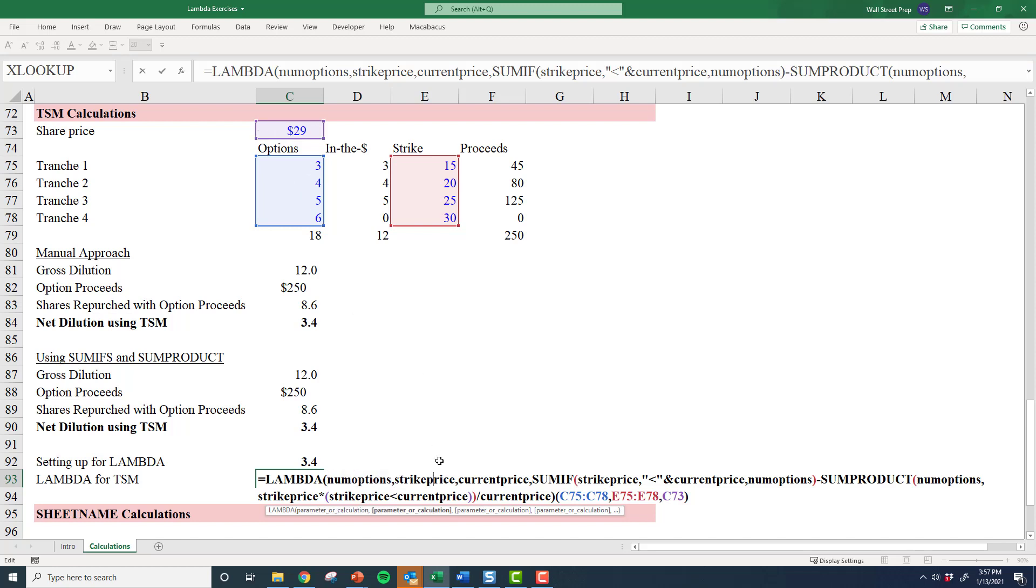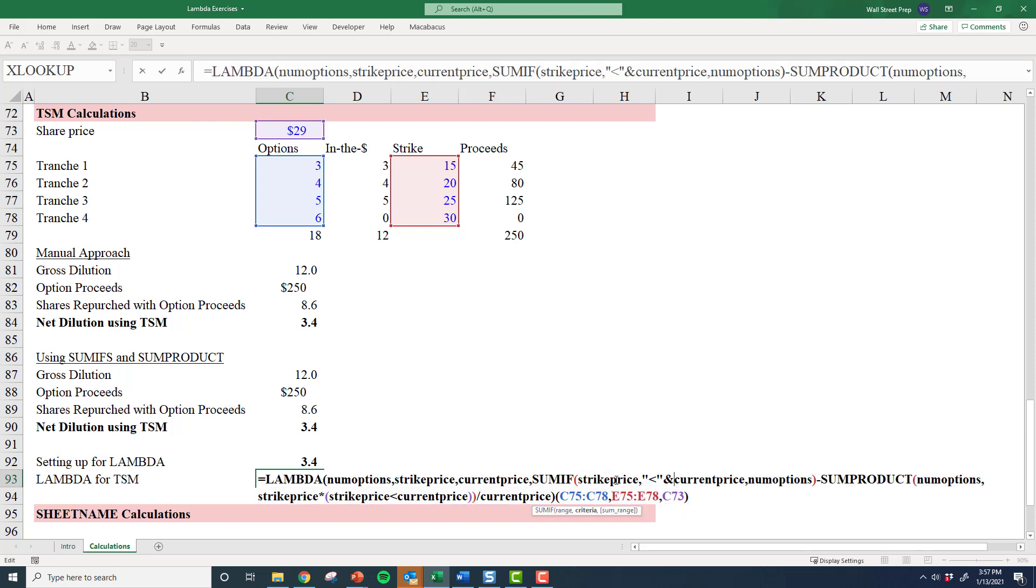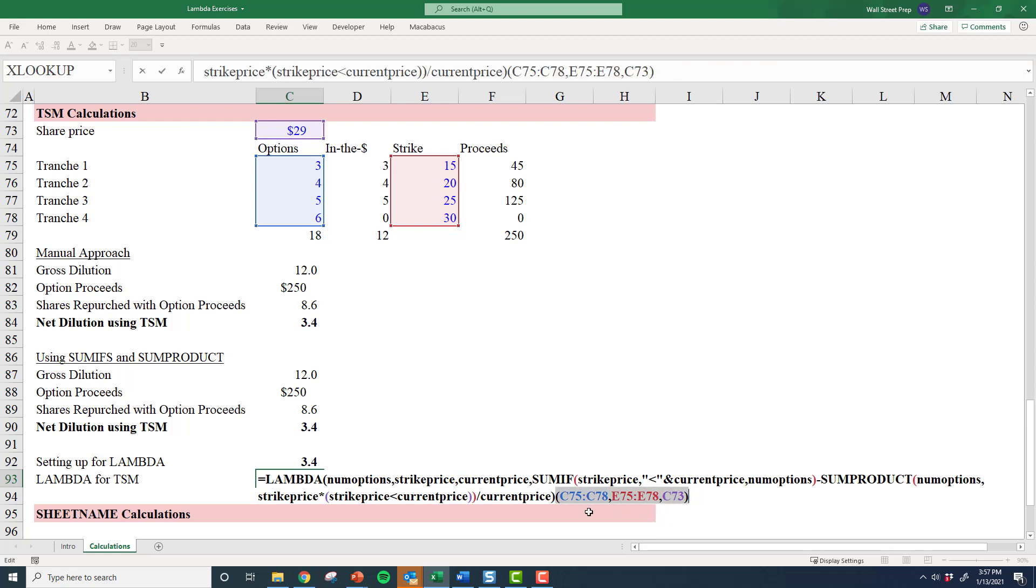strike price? In this case it is going to be an array. What's the current price? The strike price is the next array, and the current price is just that cell reference. Then I just plug in that long formula, except I replace all of the cell references with the names of those three parameters. Of course, I check everything at the end by putting in the two arrays—C75 through C78, that's these four tranches. E75 through E78, that's the strike price, and lastly that's the current share price. It works.